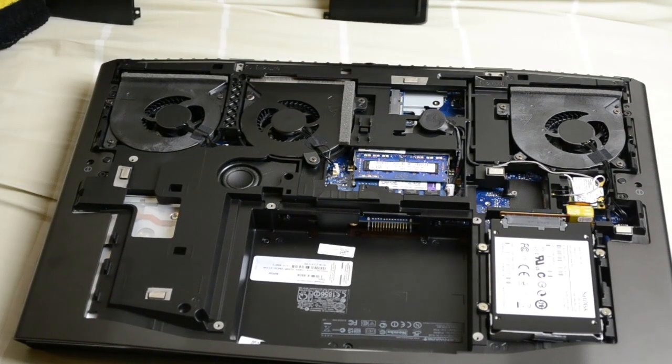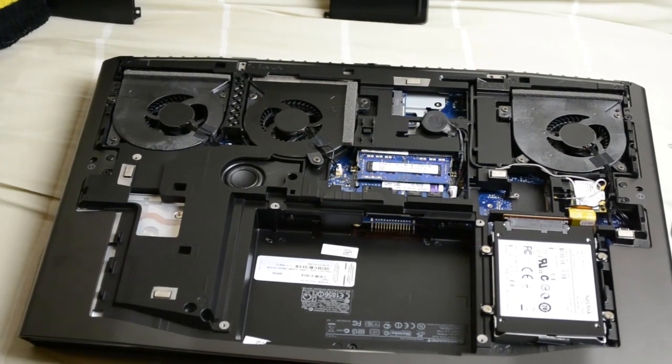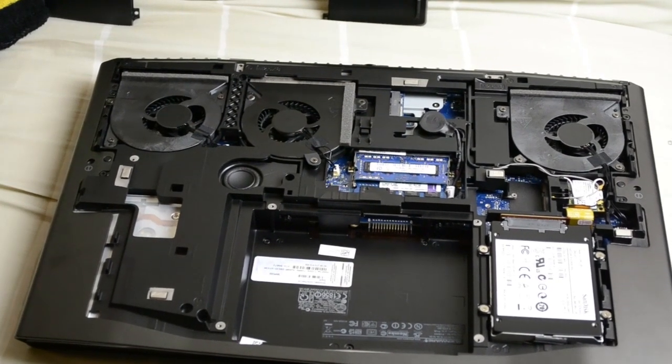So to remove the front panel you have to take a bunch of screws out from the back here.